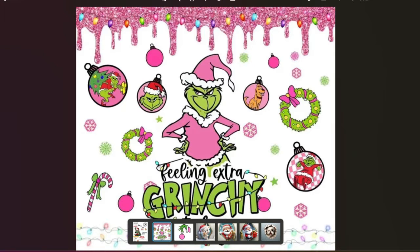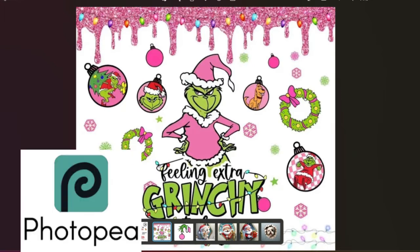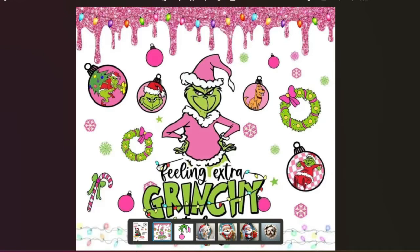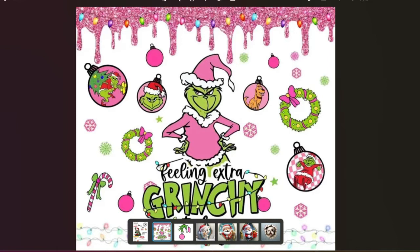We are going to use Photopea, and I know some people pronounce it Photopea, but I like Photopea, and that is a free website that you can use. So this is the image that I want to change. I think this image is so cute. I'm going to make a tumbler and give it to a teacher, and I'm not really sure if 'feeling extra grinchy' works for that or not, so I wanted to maybe change it and put a name. So I'm going to walk you through how to do that.